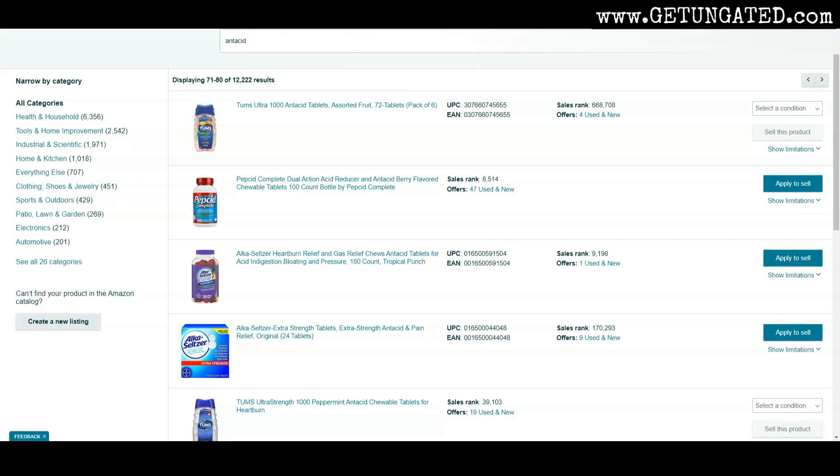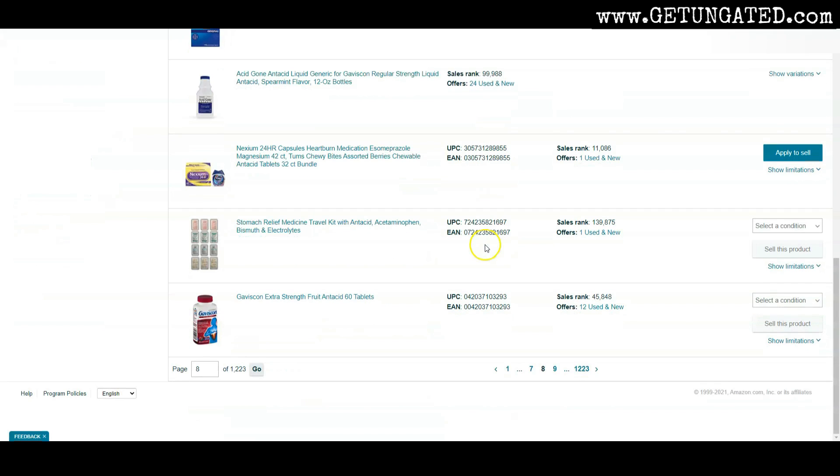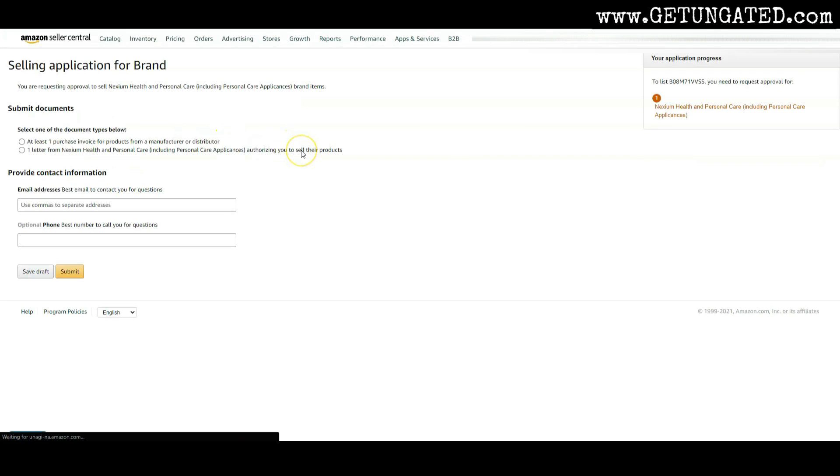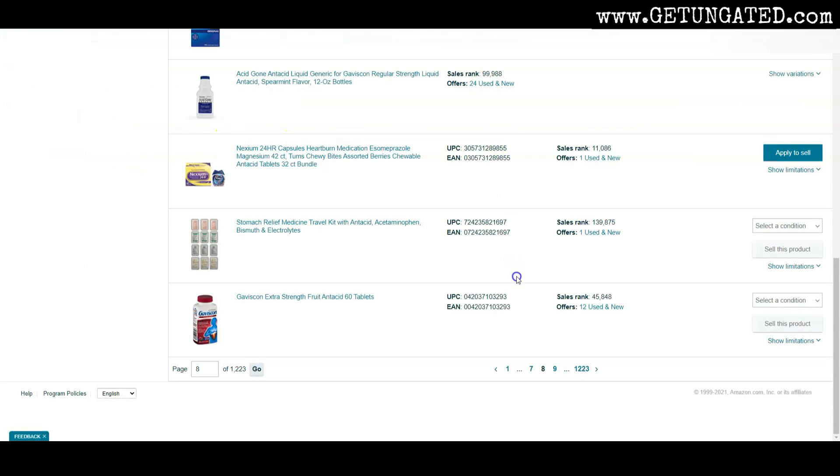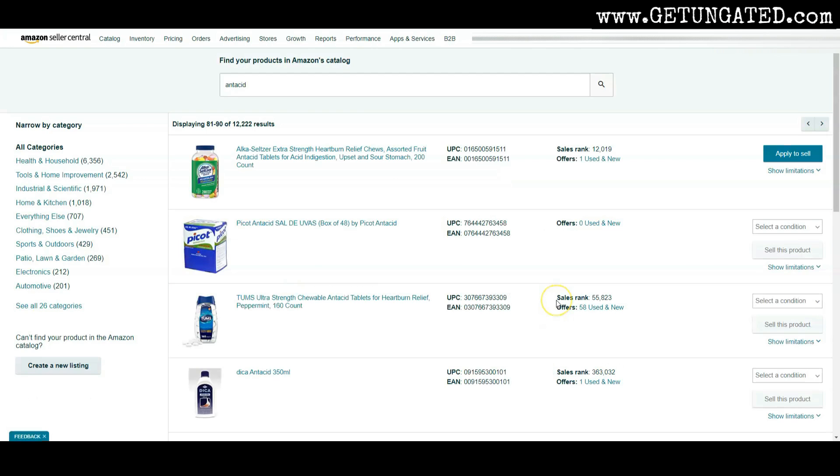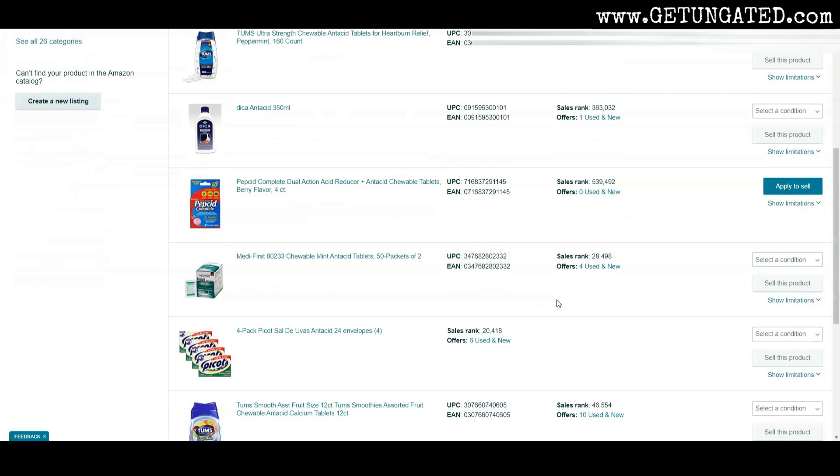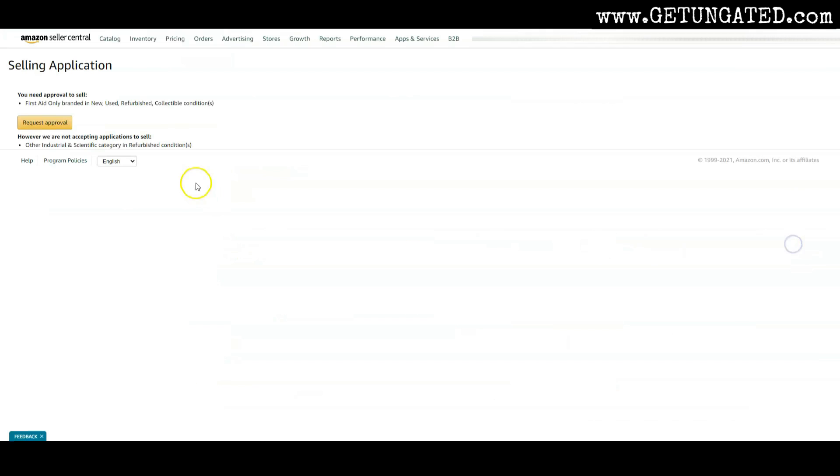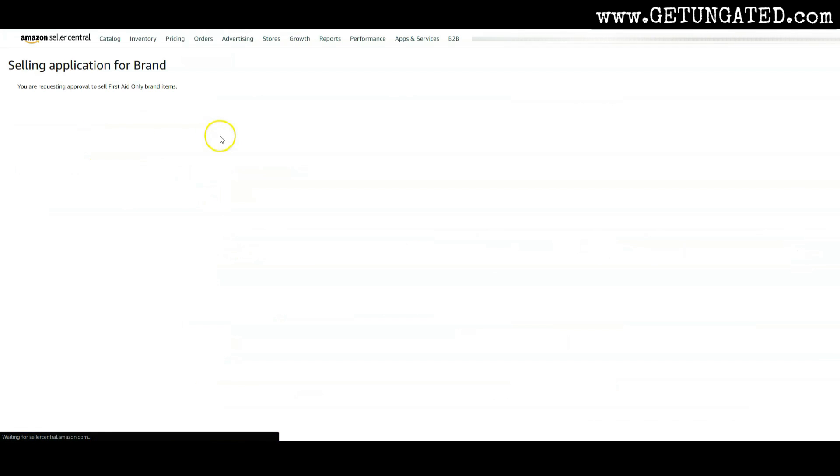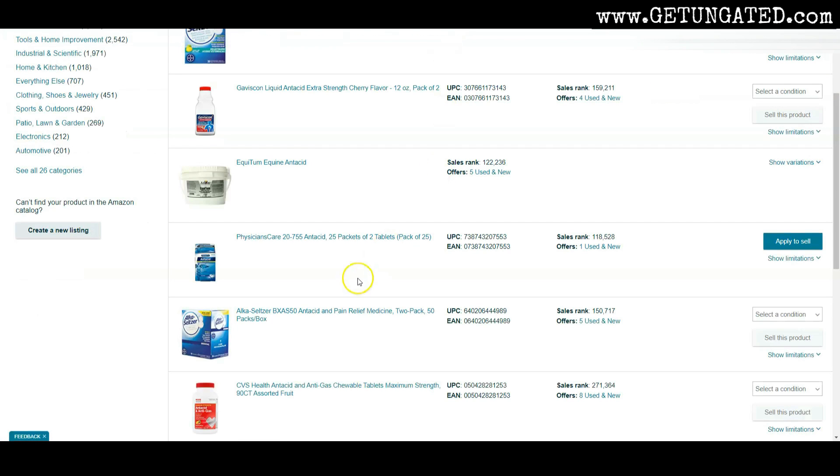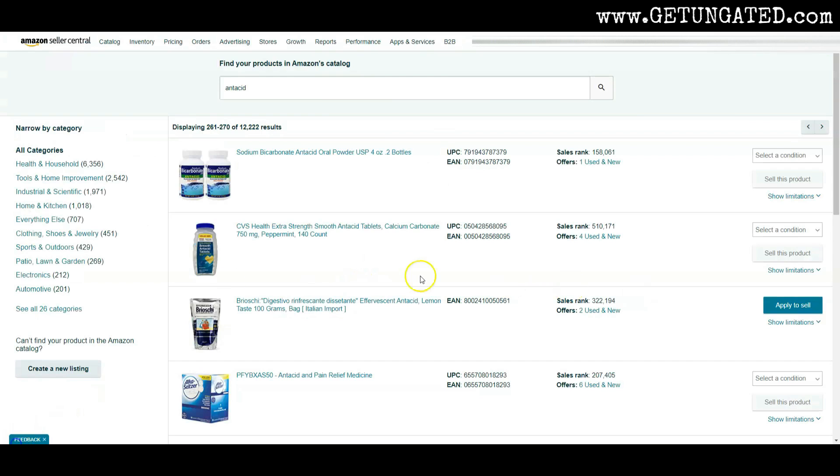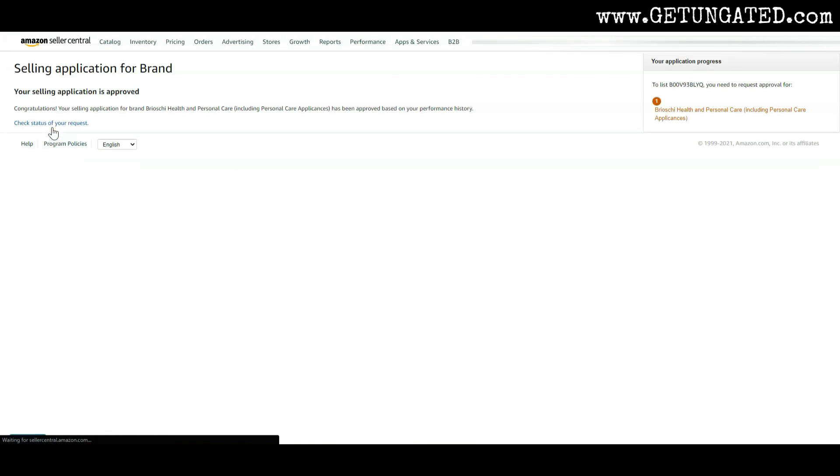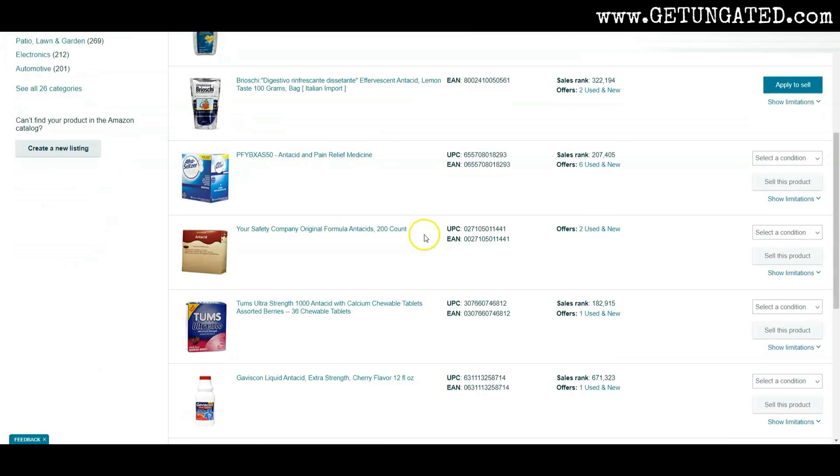We're not done yet. That's just the first one. We're only on page eight right now. We got Nexium. Let's try Nexium. We're going to apply to sell. Request approval. This one needs invoices. Again, that's okay. Let's just keep going and see what else we could find. We're now on page 26, 27. Here's another one. Physicians care. Let's just apply to sell it real quick. Request approval. Nope. Invoices as well. Here's another one. Let's try this one. Let's try auto approval. Let's go. Yes. All right. So we got another auto approval.